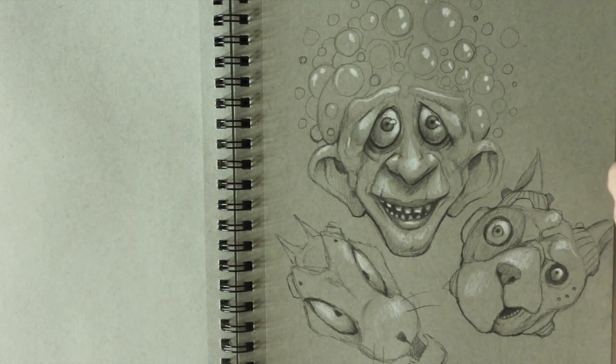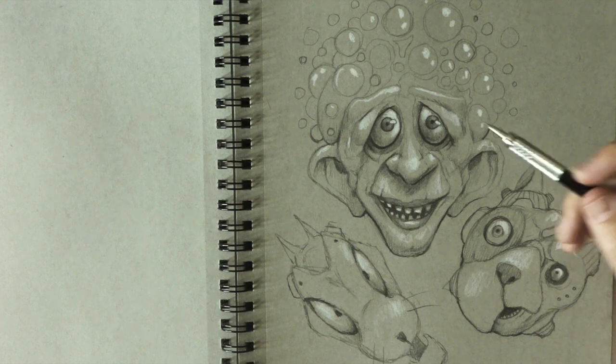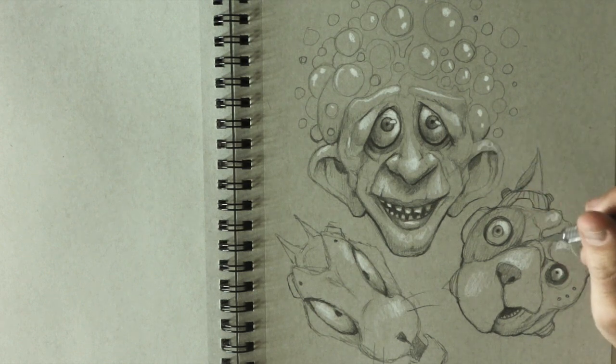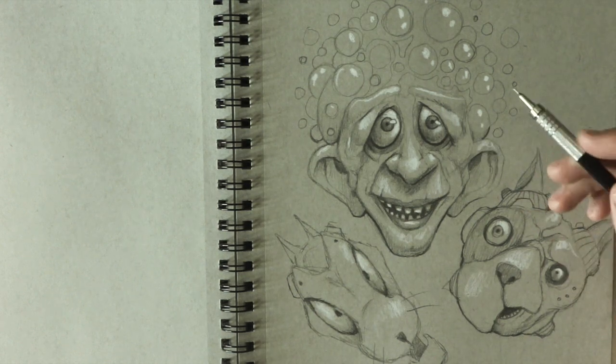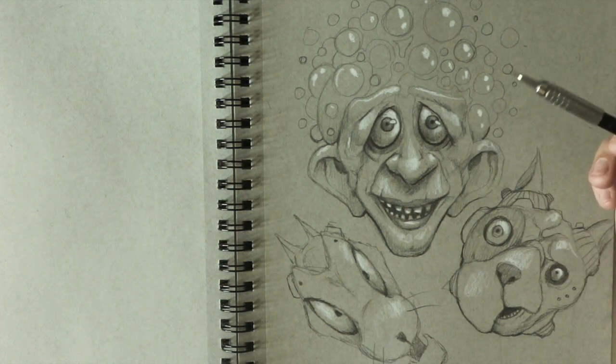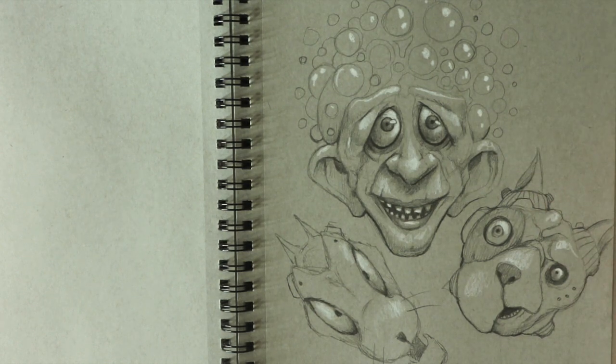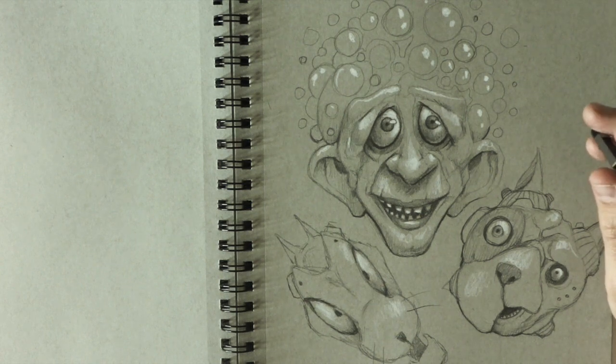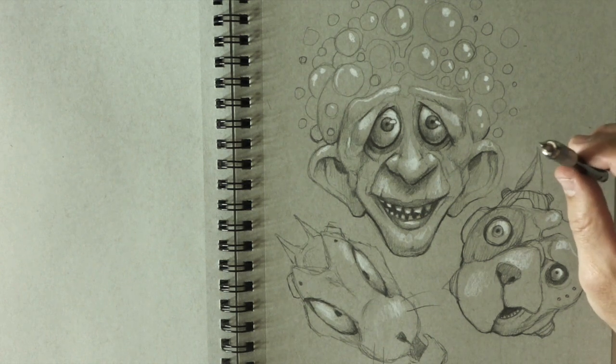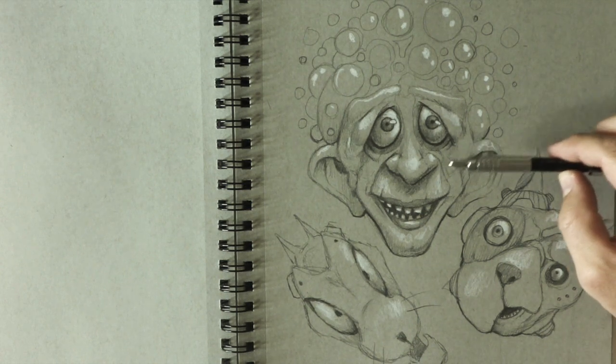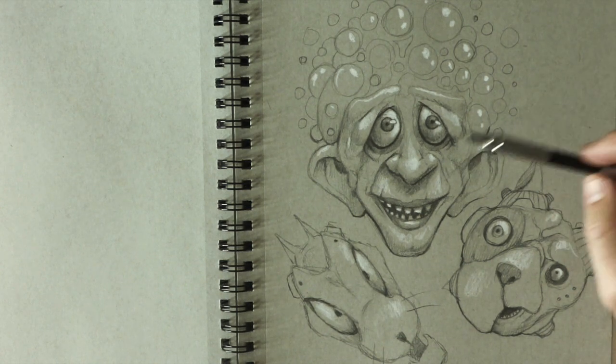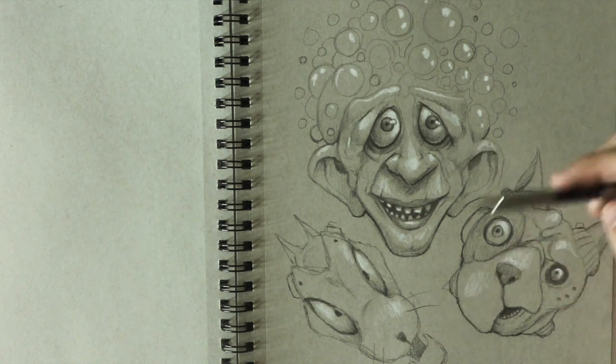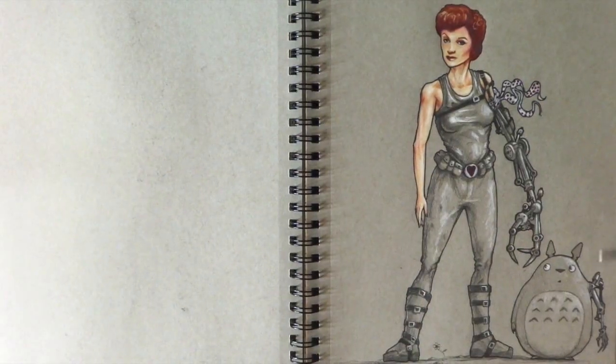Sometimes when I don't feel like drawing or something, I'll do pages like this where I just draw quick sketches just to draw.